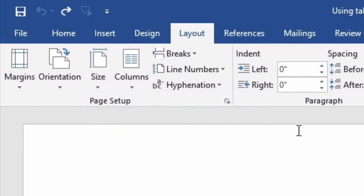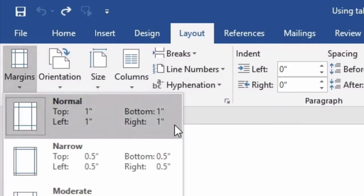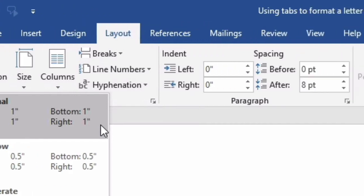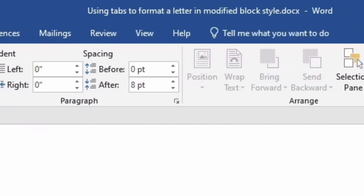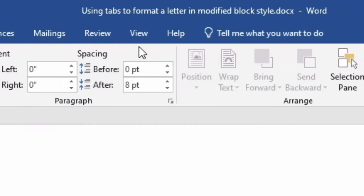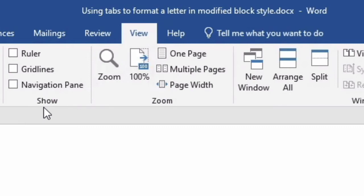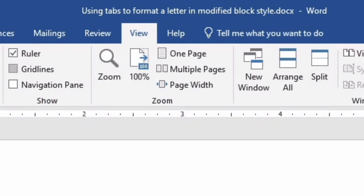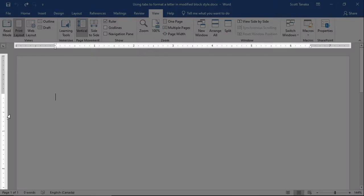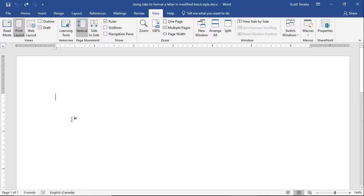Next I'll check the margins. This document is formatted as 1 inch all around. Lastly, I'll go to the View tab, Show Group, and check Ruler to make the horizontal and vertical rulers appear. Now I'm ready to prepare the letter.